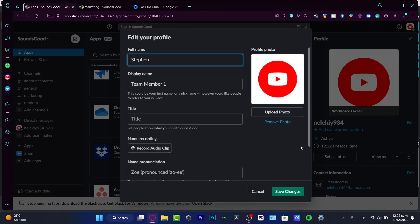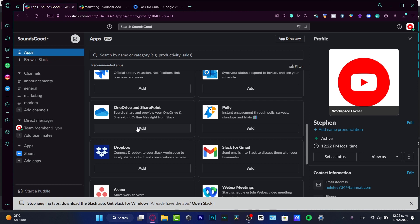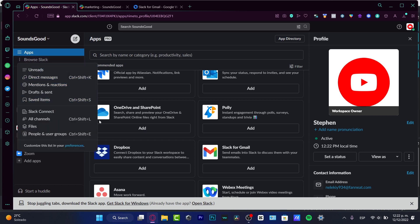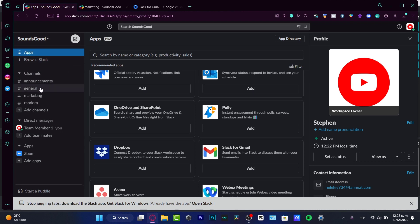Now that I have my account created, I want to create my first workspace. By default, the Slack application already asks if you wanted to create a workspace, but if you don't see any workspace, what you can do is go into Browse Slack and from there you can start your own specific workspace.